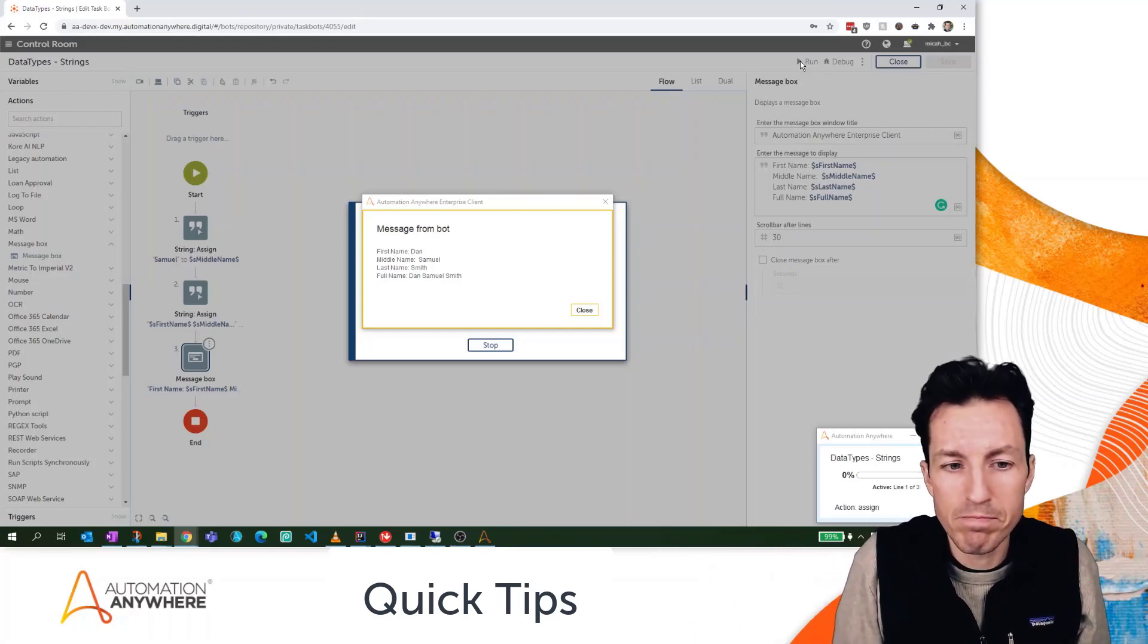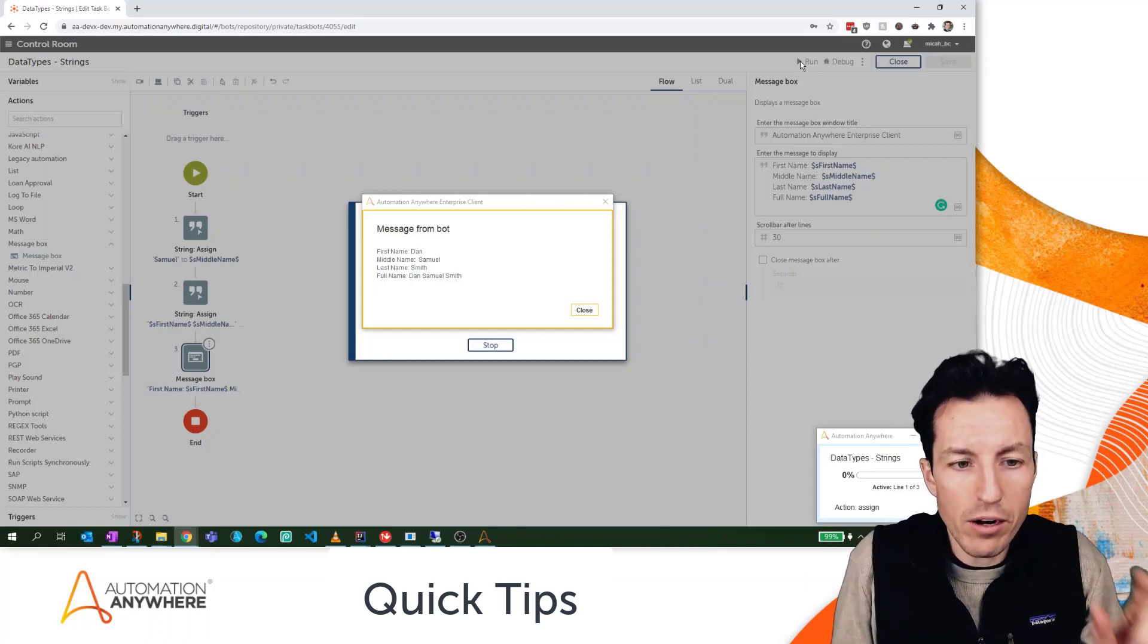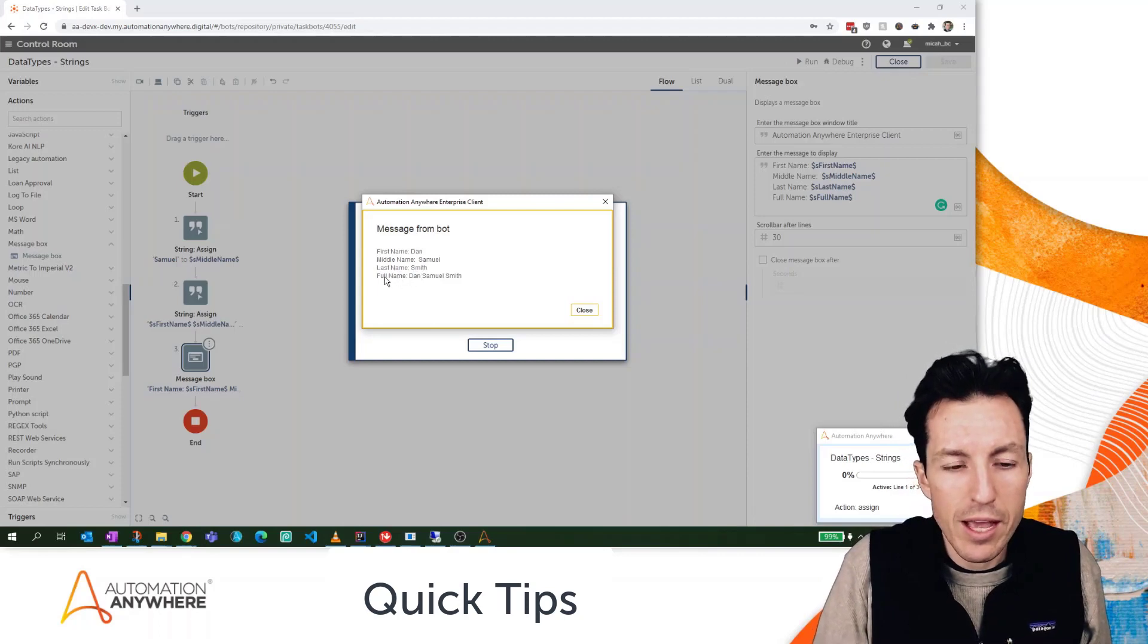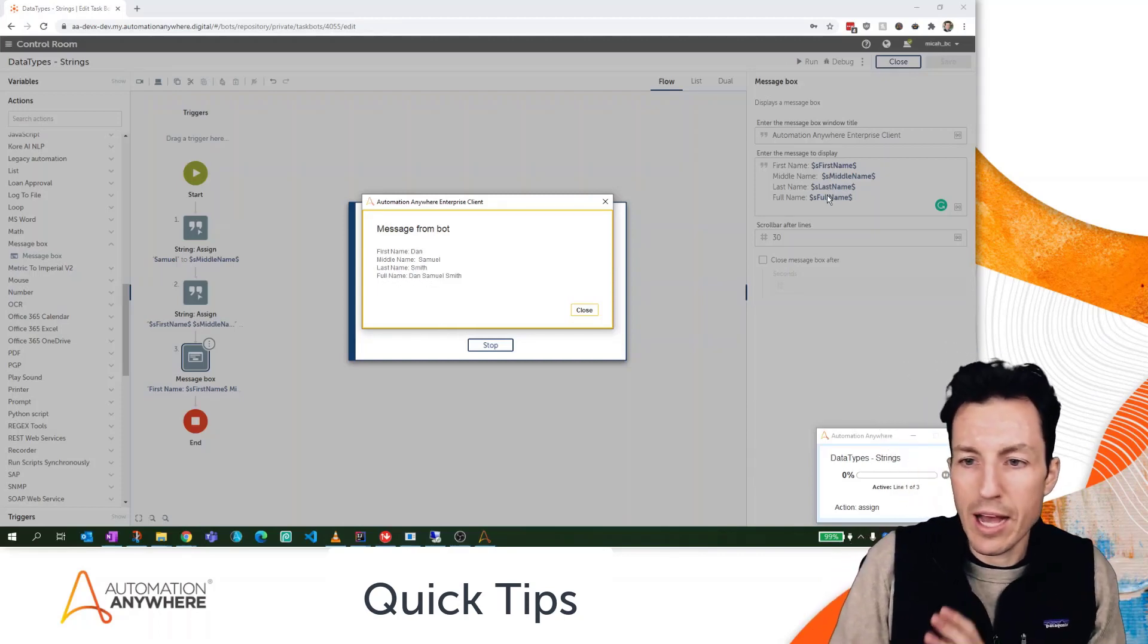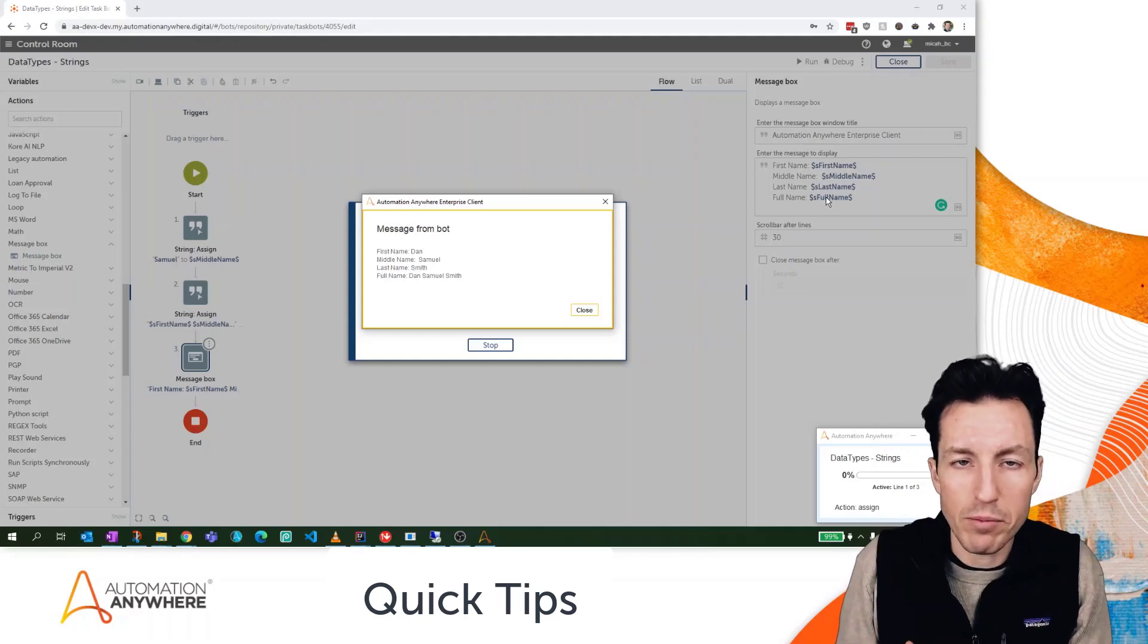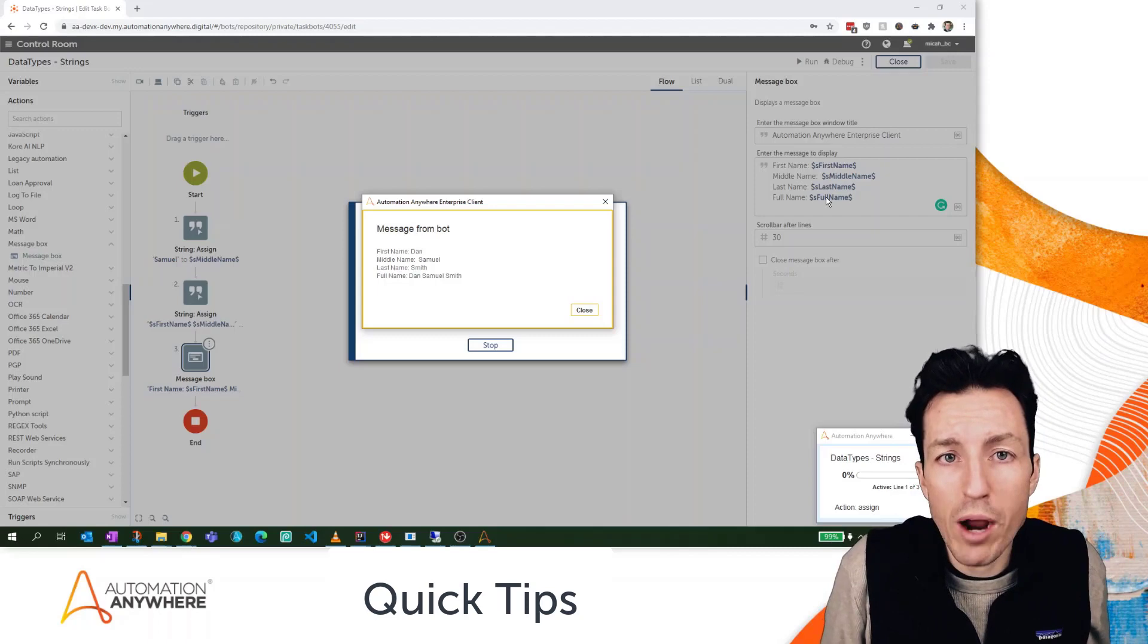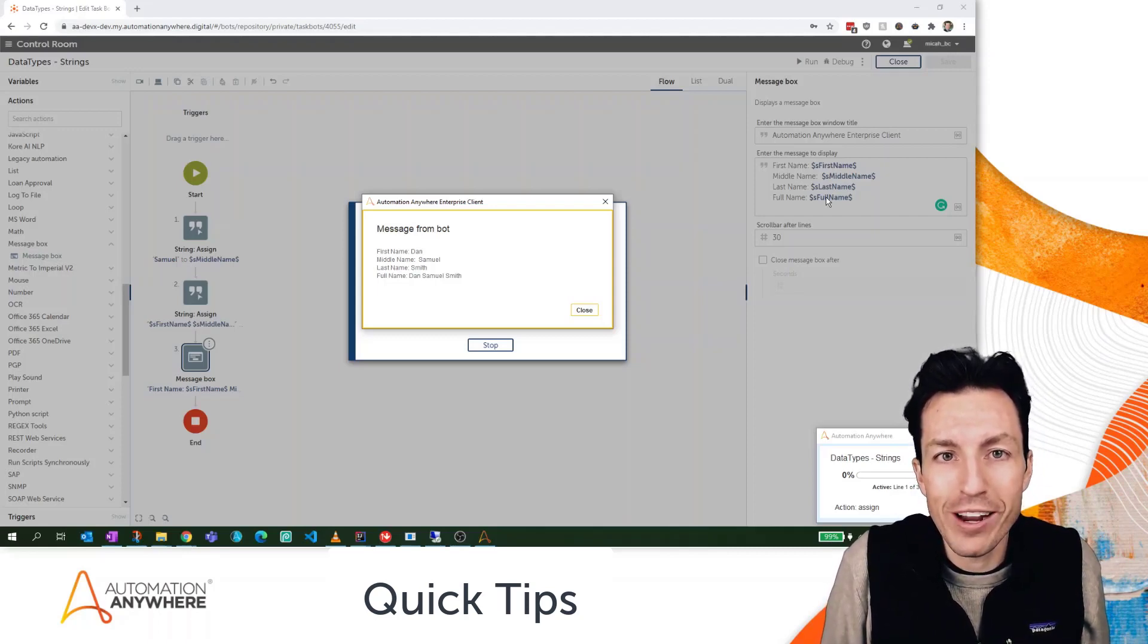All right, if we go back to our bot here, we have first name as Dan, middle name is Samuel, last name is Smith, and then the full name which is Dan Samuel Smith. Again, those are all filled in from our string variable types. Hopefully you found this quick tip helpful. Be sure to like and subscribe for more Automation Anywhere Quick Tips. My name is Micah Smith. Go be great.